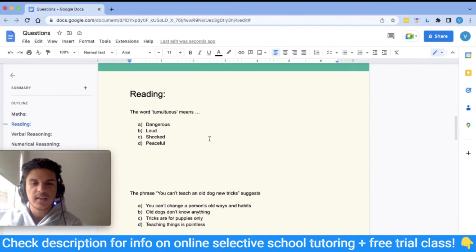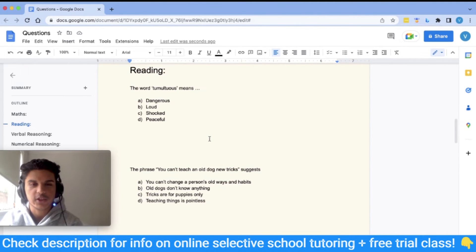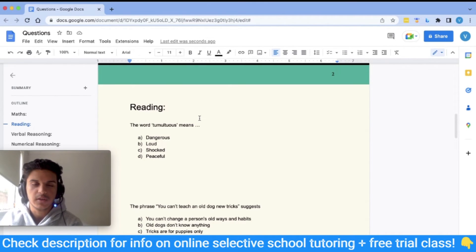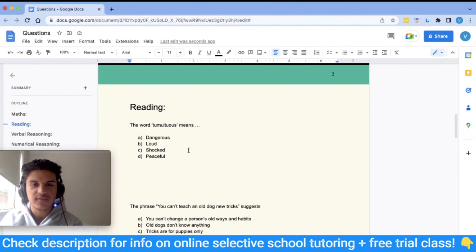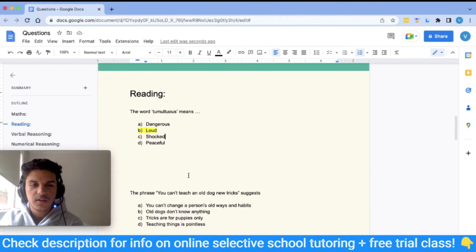Now moving on to reading comprehension. It's hard to do full passage-based questions here, so I'll cover other question types also on the reading comprehension test, like vocabulary and proverb questions. The first question: the word 'tumultuous' means — A: dangerous, B: loud, C: shocked, D: peaceful. For this type of question you need to know your vocabulary. The answer is B: loud, since tumultuous means being loud and noisy.